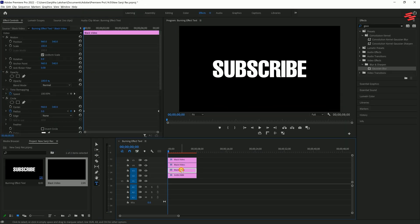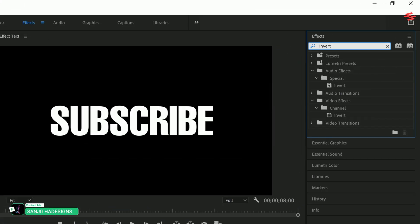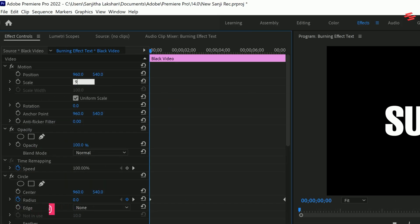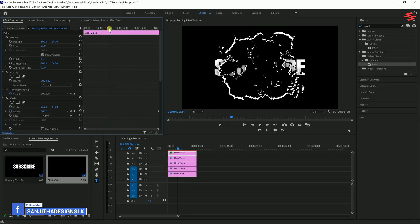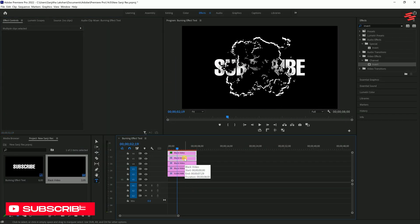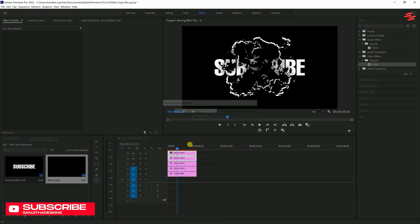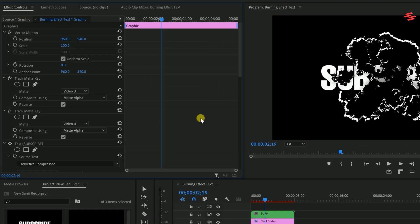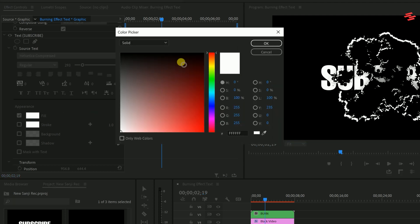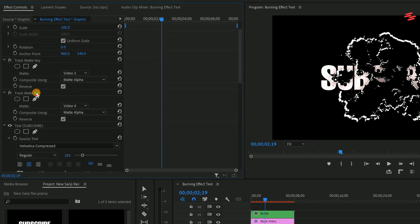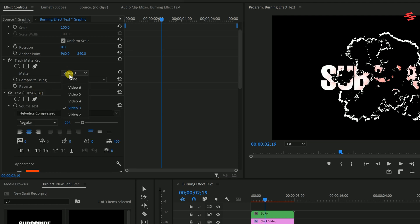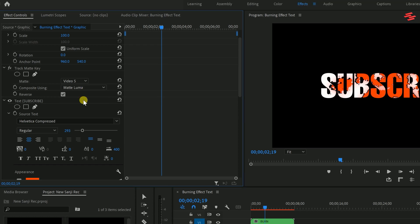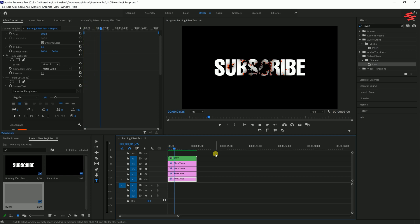Next, duplicate the black video layer two more times and apply the Invert effect to the top layer. In the Effect Controls panel, decrease the scale value to 96 to control the outline thickness of the wave effect. Select both these layers and nest them. Now duplicate the bottom text layer. With the duplicated text layer selected, change its fill color to orange and delete the extra Track Matte Key effect. Set the matte to Video Track 5, change the Composite Using option to Matte Luma, and uncheck the Reverse option. This will create a burn effect.